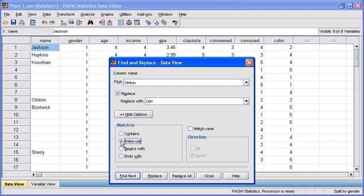After choosing what you want to match to in this cell, you have the option of simply replacing the next instance that you find, or you have a Replace All button which is going to enable you to replace every instance of Clinton with Cliff. Let's go ahead and click on Replace All now.